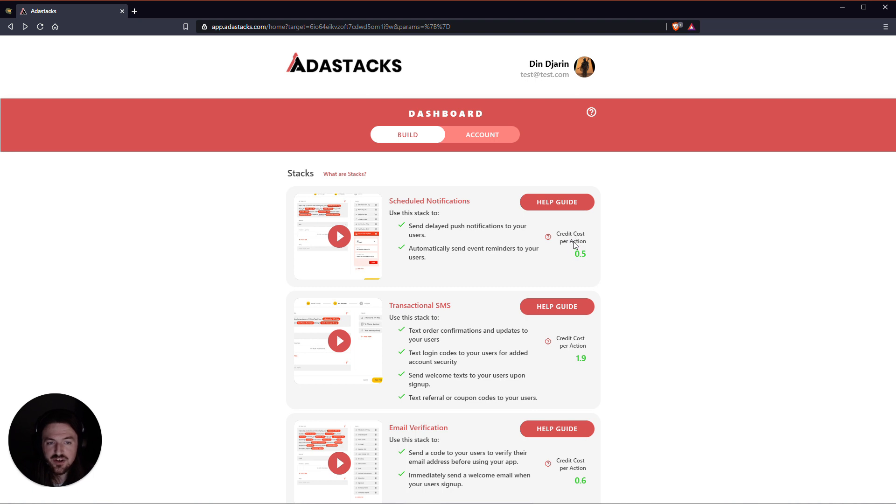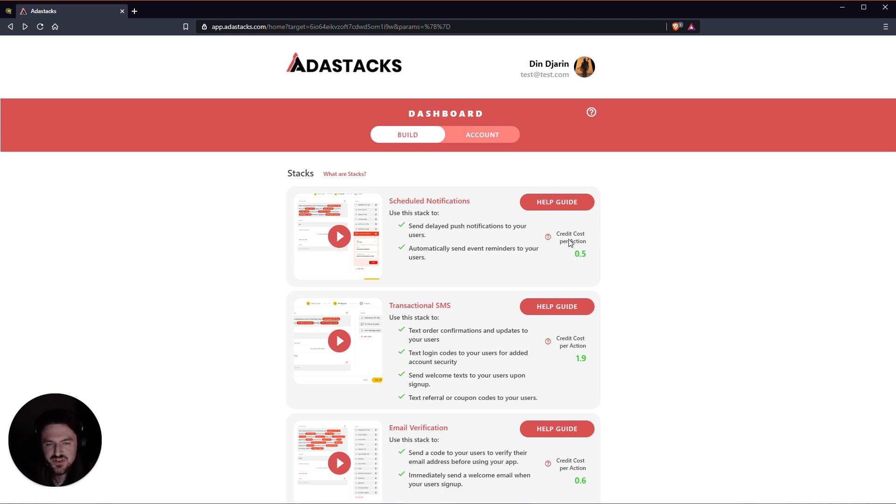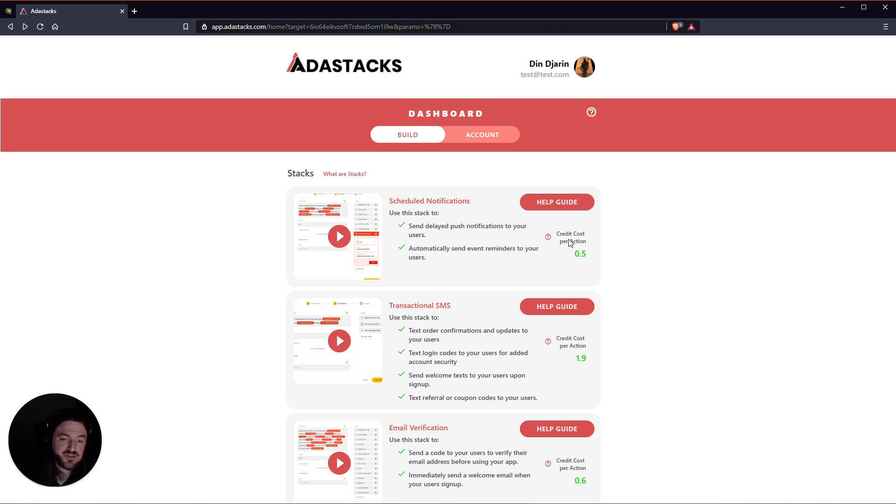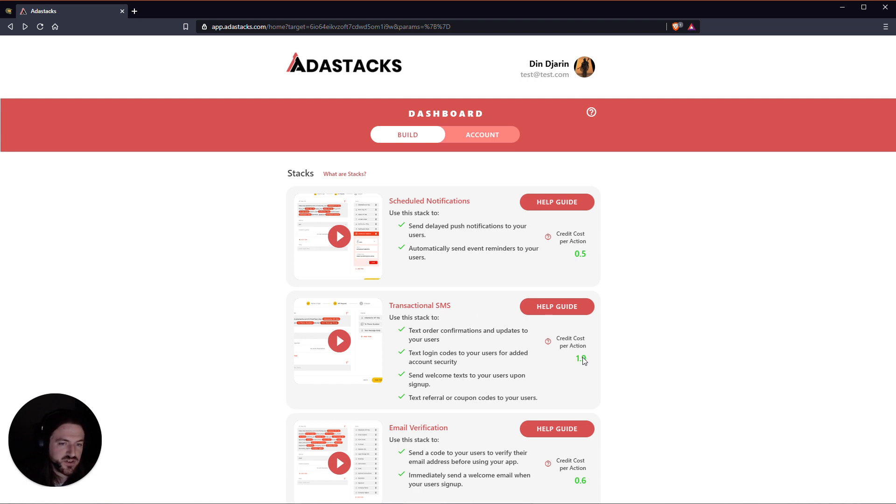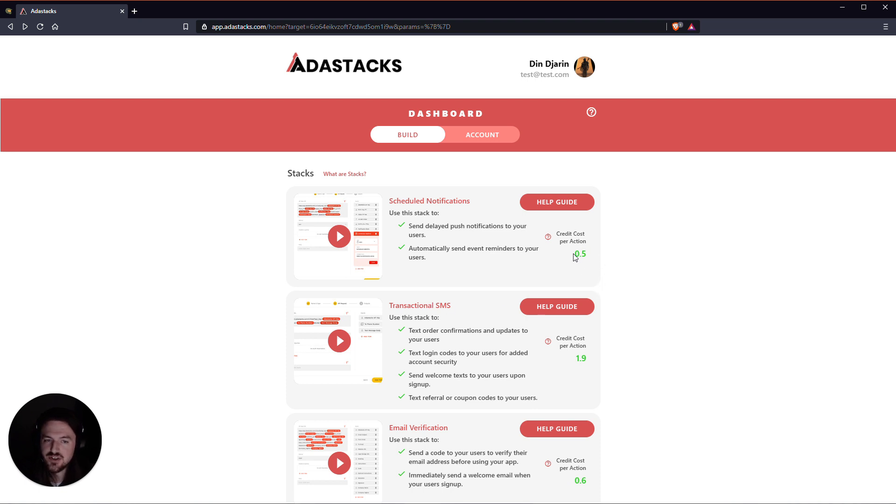Below that we've got a credit cost per action. And basically what this is is each stack, since each stack is a little bit different, and say a transactional text message costs a little bit more to send than say an email, these are appropriately weighted for the credits. So you can see a text costs a little bit more than an email verification does. You can find the credit cost of that action over here.